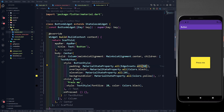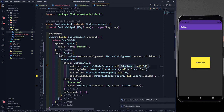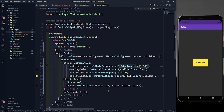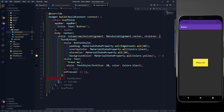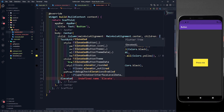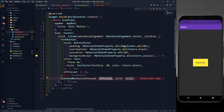Now let's move on to the ElevatedButton. What is the difference between the text button and an elevated button? As the name suggests, the elevated button will have some more unique UI features. In previous versions of Flutter you would have a RaisedButton, but now we have ElevatedButton.